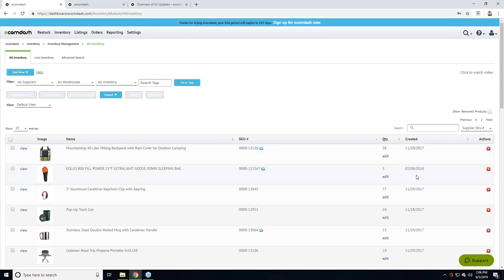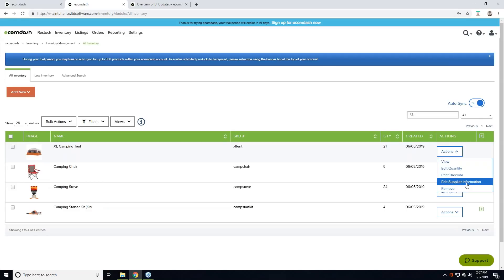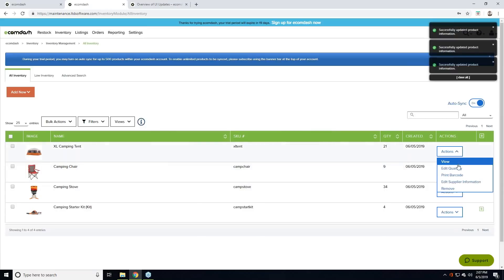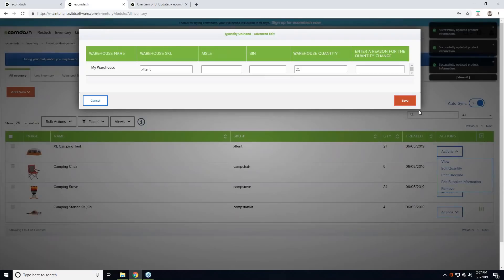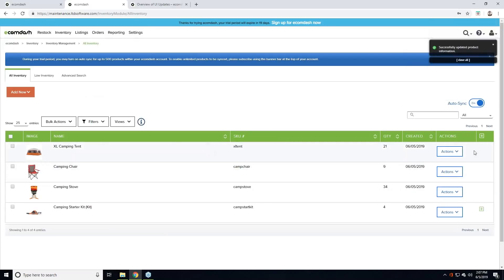Previously every row had little links to view details, edit quantity, and red X's to remove things. We've taken those actions — view, edit, and remove — and consolidated them into an actions button for each row. When you're looking at the tent and want to update quantity, print a barcode, remove it, or edit supplier information, simply click that, make a change, and click Save. It's exactly the same as before, just now organized into this section to clean up the rows.